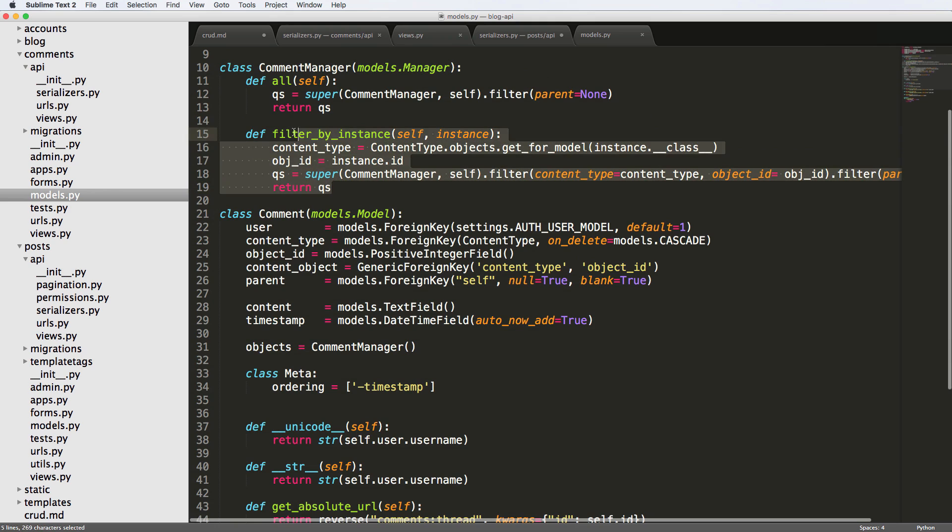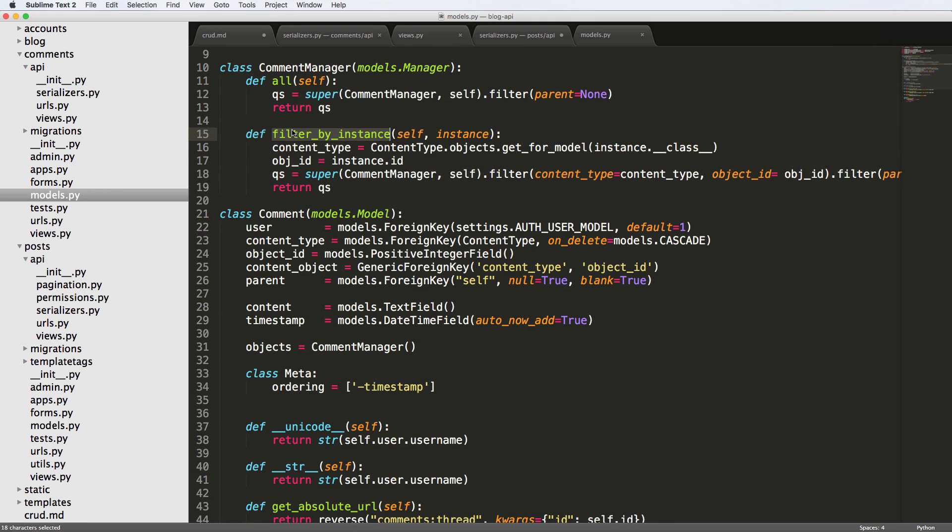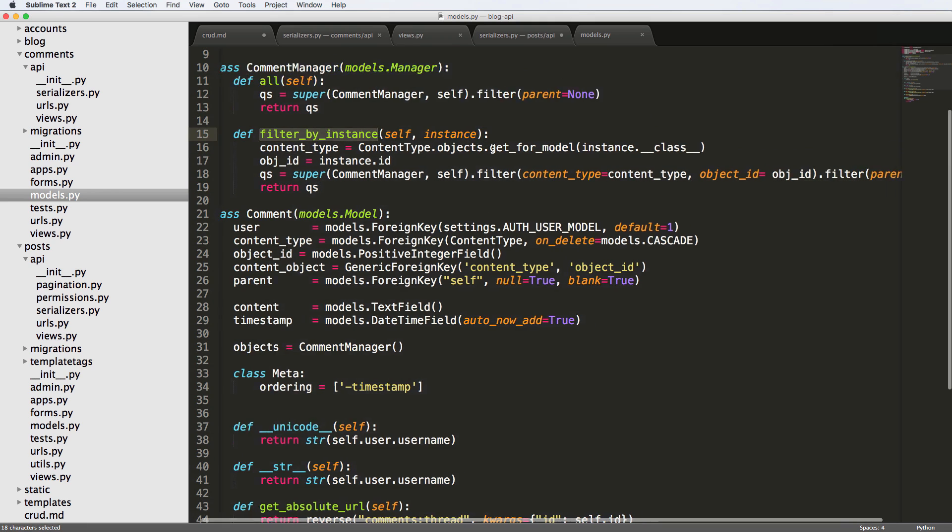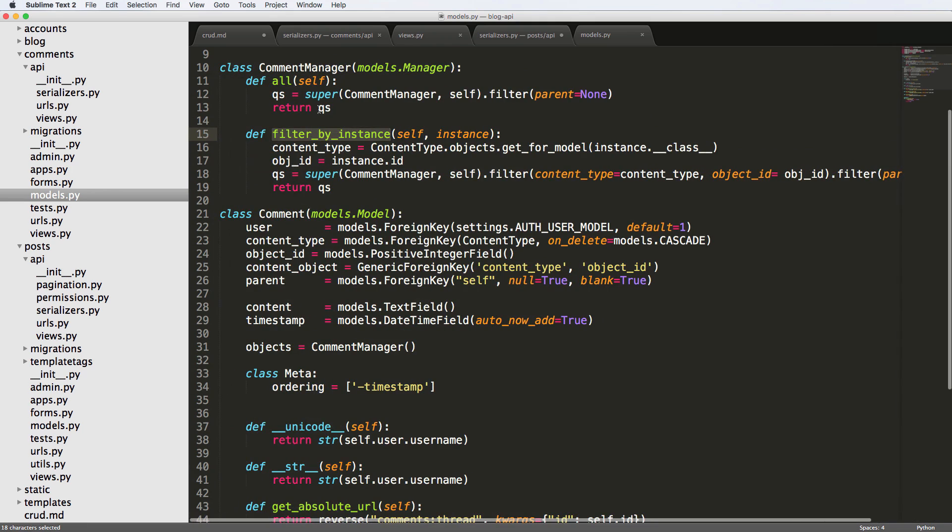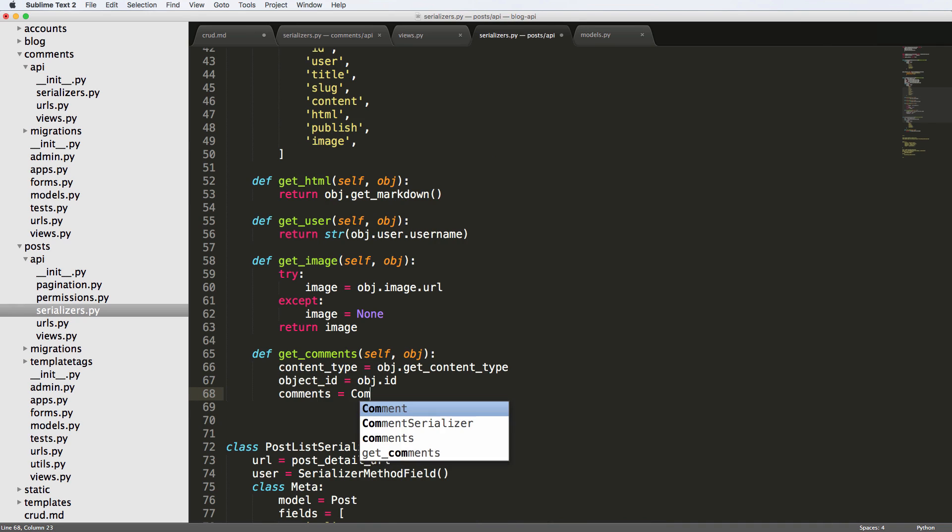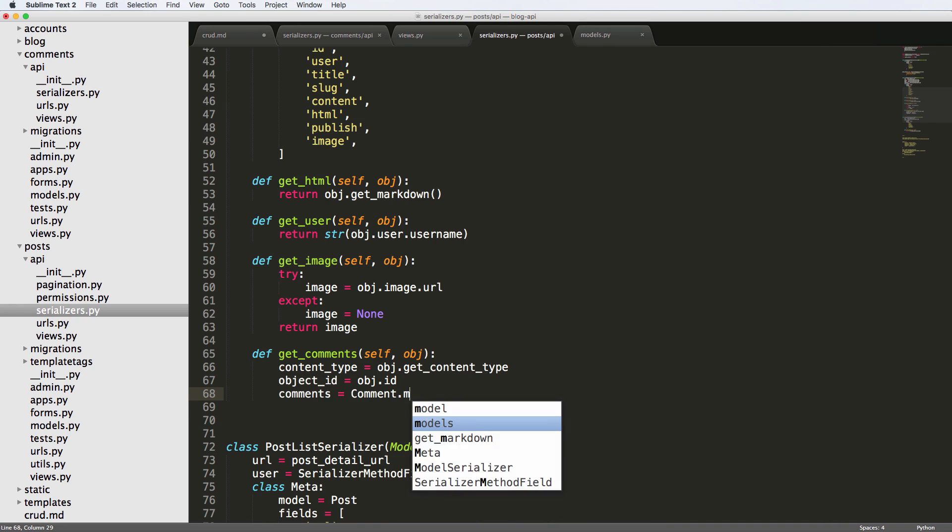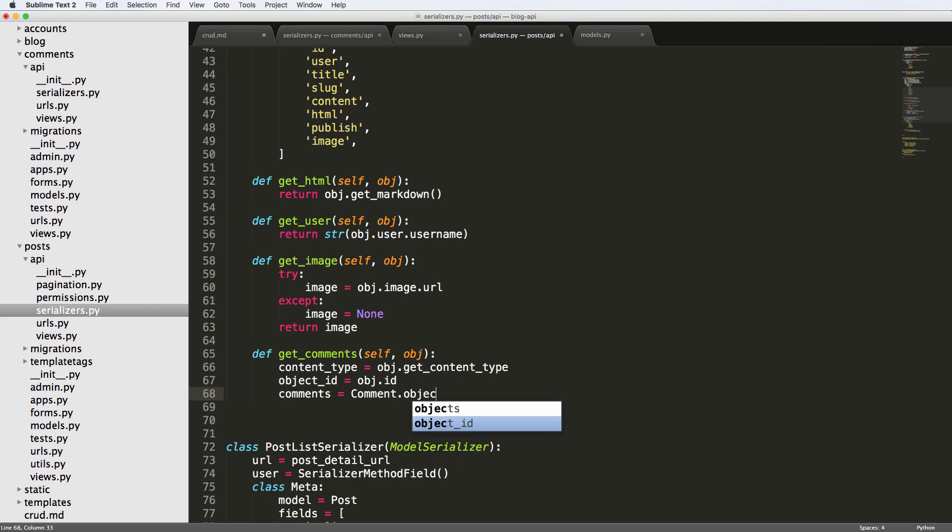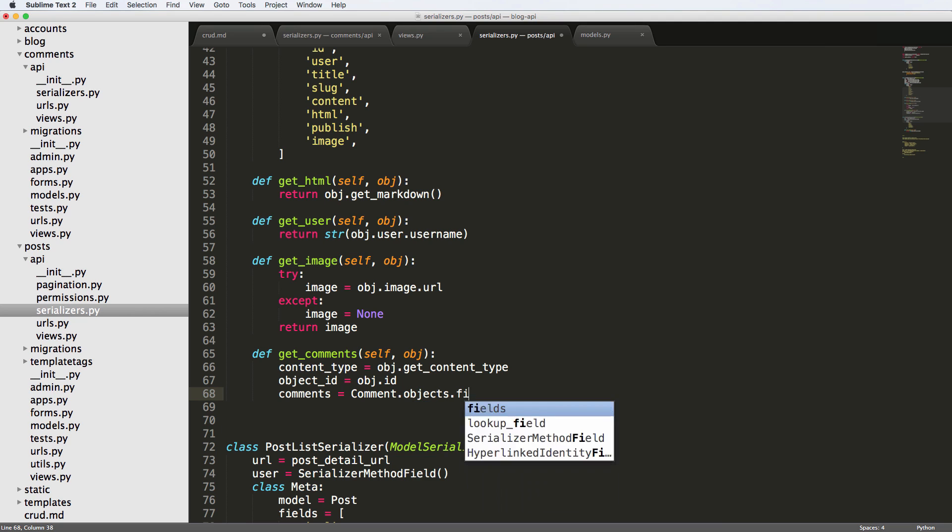We can also use this filter by instance, right? So this is actually showing us another method that we created specifically for this reason. So let's go back into our serializers. And now we're going to say comments equals to comment dot objects, filter by instance.